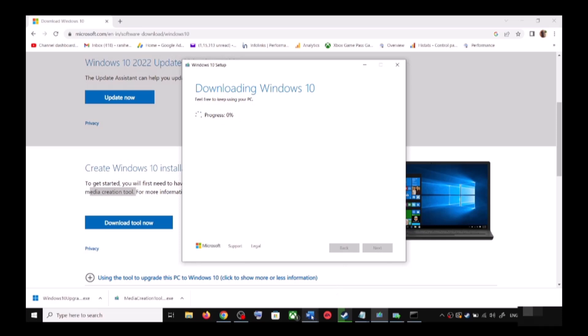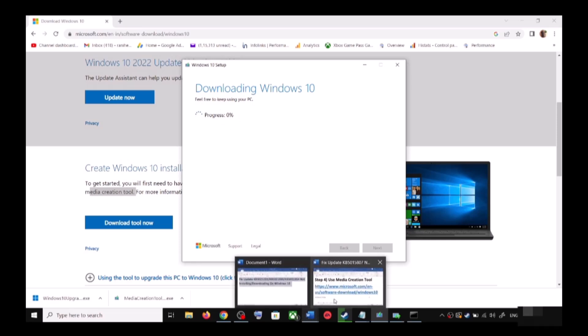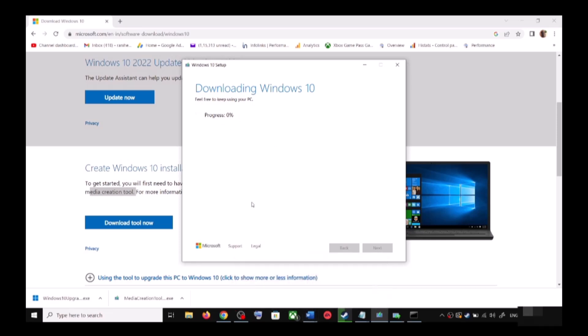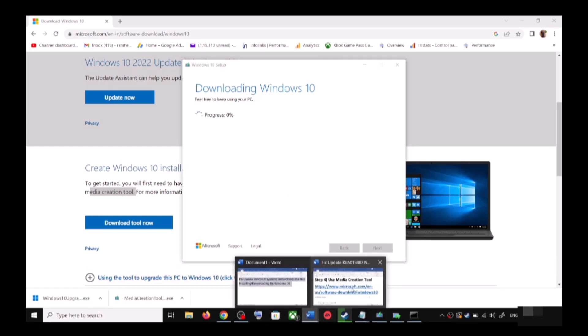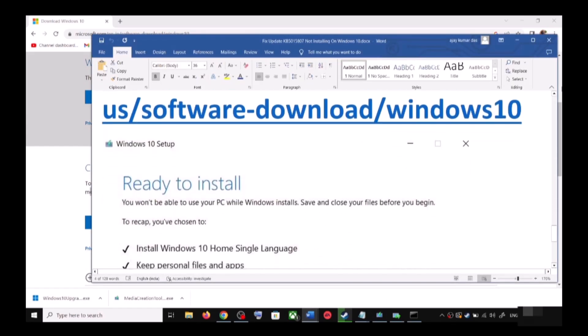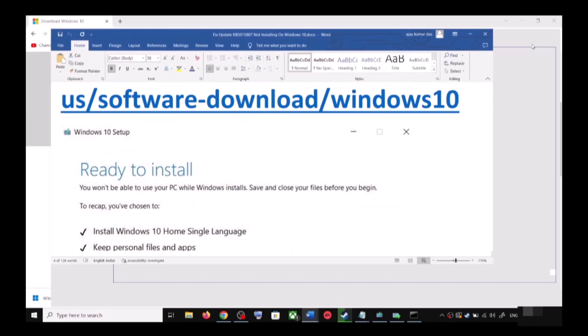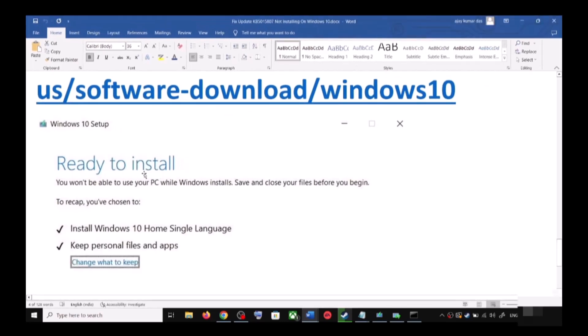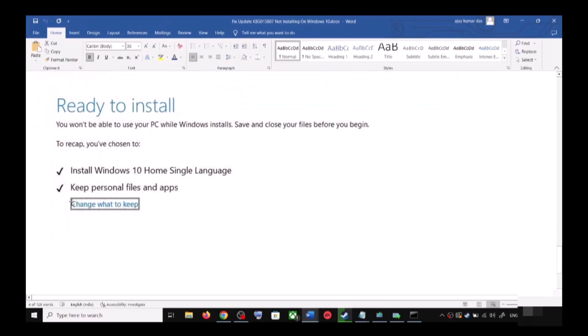Before the installation, once the download is complete, you will see the screen which says Ready to Install. By default, the option to keep your personal files and apps would be checked.